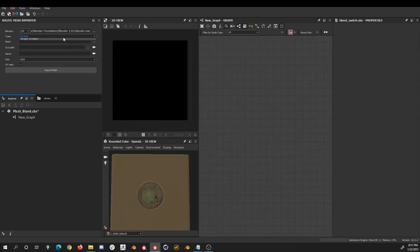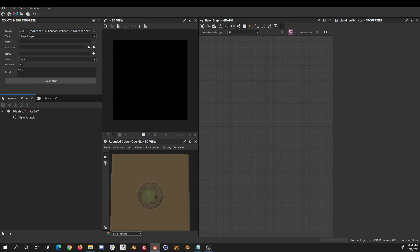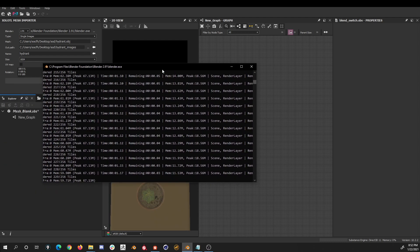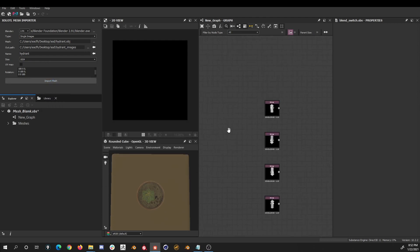Now let's check the single image options. Let's select a different mesh — in this case I'll select the hydrant. Again the default output path and the default name, let's leave the size as 1K, let's remove the UVs in this case. Now let's check the new rotation field — here we can set multiple values separated by commas. For example we can set 0 0 0, 180 0 0, 0 180 0, 0 180. We click Import again and we'll get 4 images, each one with the specified rotation.